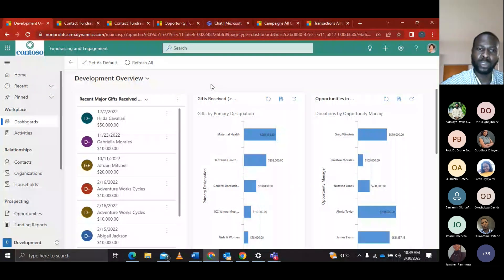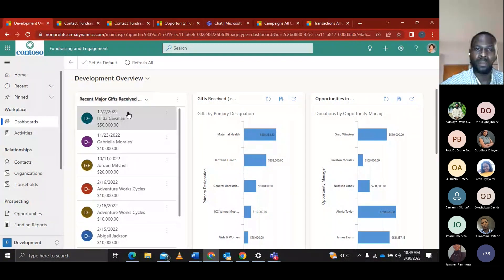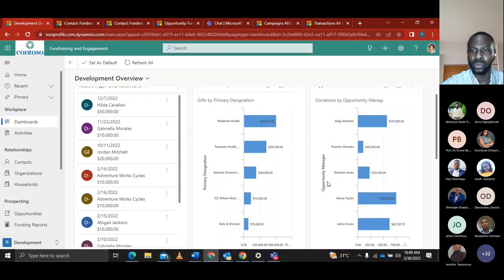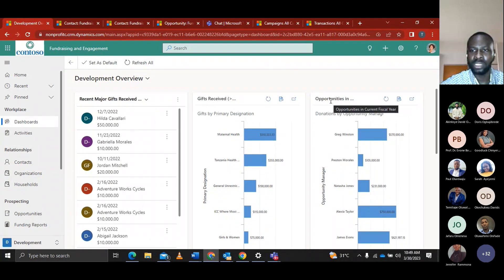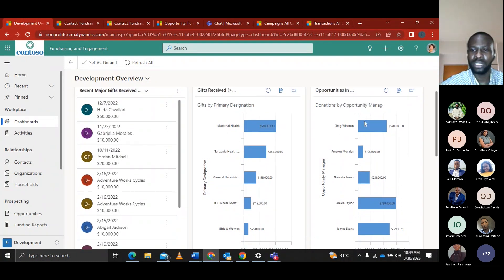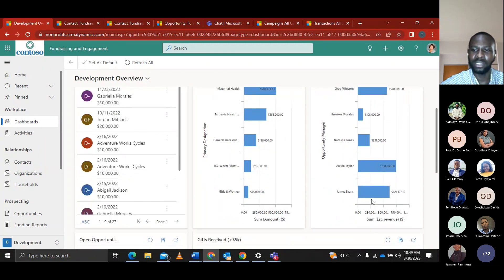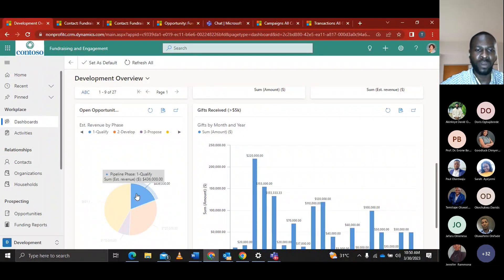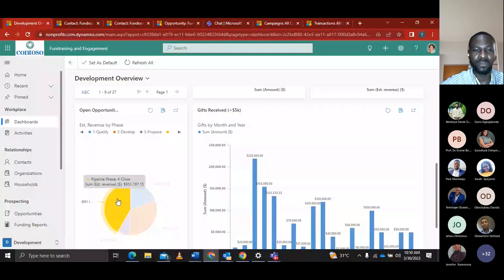Alexa knows the best place to quickly get updates on fundraising activities is the dashboard. On the dashboard's development overview, we have the recent major gifts received — showing donor names and amounts — and recent gifts greater than $5,000 with primary designation and amounts. We have opportunities in the current fiscal year, donations by opportunity managers shown on a bar chart, and open opportunities with estimated revenue by phase — qualified and closed — shown on a pie chart.